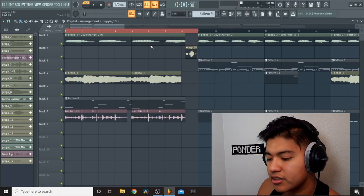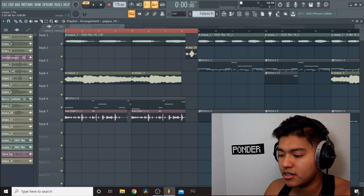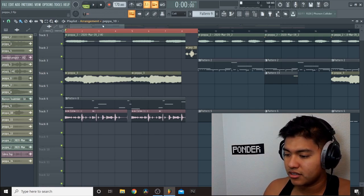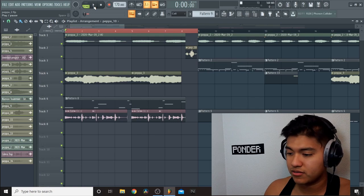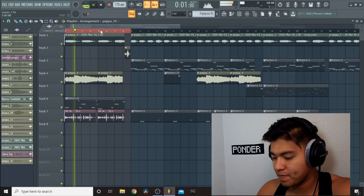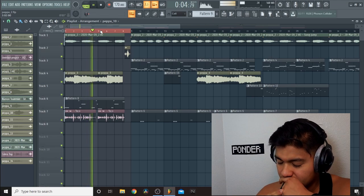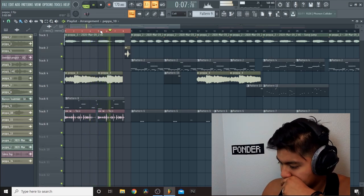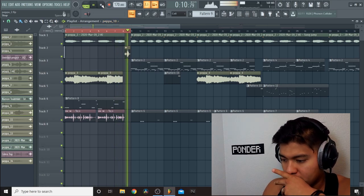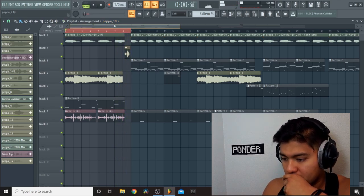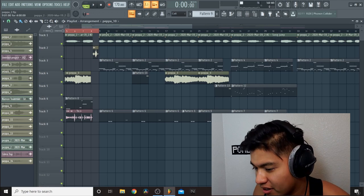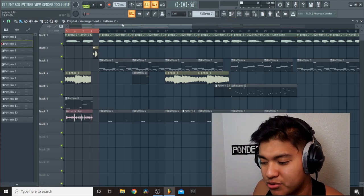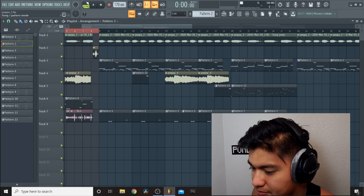And for the intro I also added some percussion sounds and 808s. So here's what we have so far for the intro. Not bad. Okay, the next thing I did was... actually let me play the drums first.